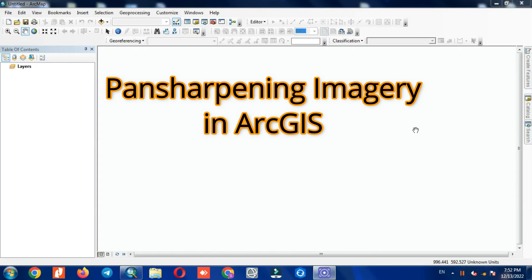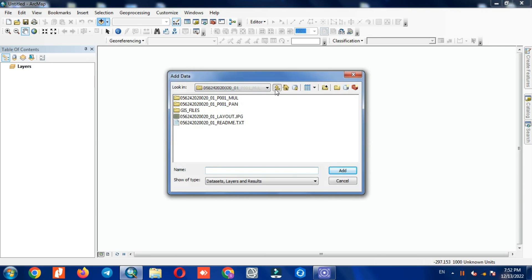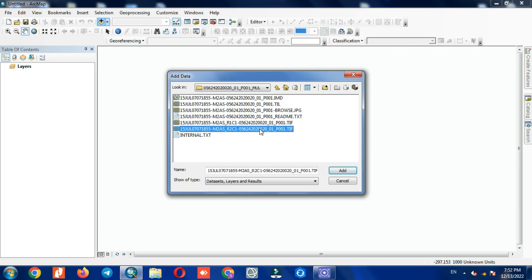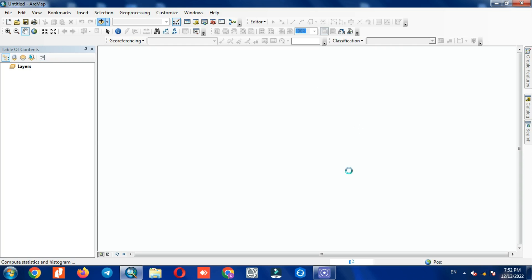Hi folks, welcome to this video. Pan sharpening imagery in ArcGIS is the topic of this video. Let's see how we can pan sharpen our images in ArcGIS. We use WorldView-2 images in this tutorial. You can use your own images. To get started, we need to import our images to the software.